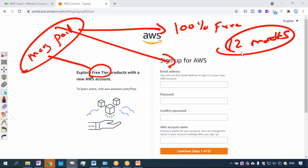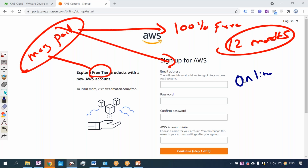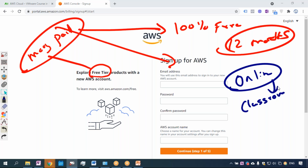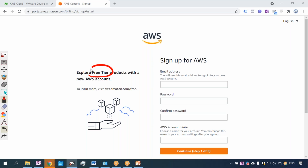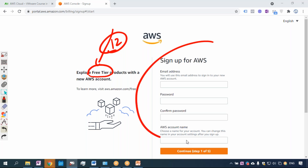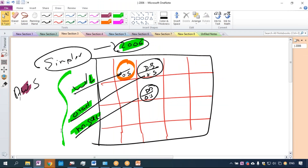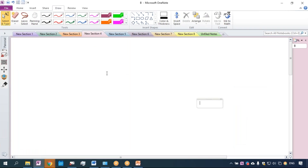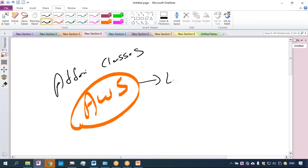When Ahtari Classes delivers training, we deliver online trainings but you get a feeling of a classroom. Every candidate will be creating a free tier account where you get 12 months of access to many services — 100% free. Once you create an account and sign up, you can do live practicals with the trainer.